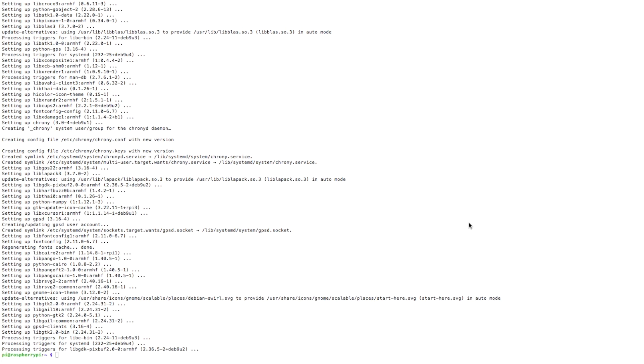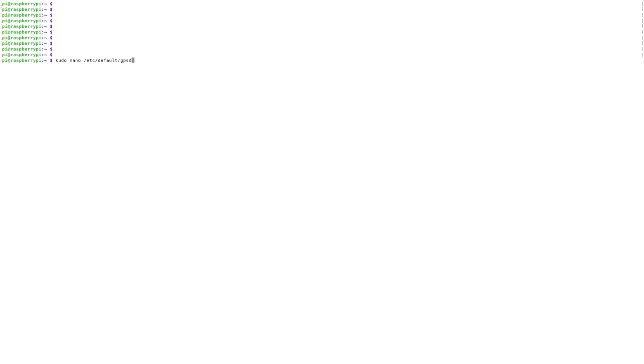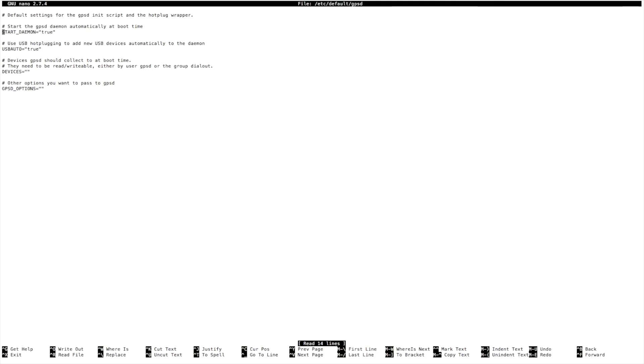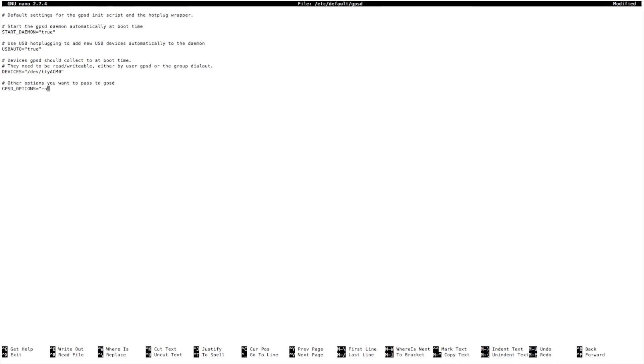Okay, so now that that's finished up, we need to go in and make an edit to the GPSD config file. So let's clear that screen and let's open nano so that we can edit that file. Okay, so this first statement here should be set to true and also the USB auto should be set to true. Under devices, we need to add our device which is at dev tty acm0 and then under GPS options, we want to tell it dash in and that's it. We'll exit and save this file.